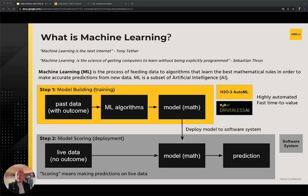ML is also a subset of the wider field of artificial intelligence or AI. A visual representation of a typical machine learning process breaks it apart into two stages. In the first stage, we are taking historical data, typically with an outcome we're interested in predicting, and feeding it into one or more ML algorithms. At this point, the data scientist is interested in understanding how well the model fits the data, but also how well it is able to generalize to data it hasn't seen before. Techniques such as k-fold cross-validation, as well as splitting the historical data into training and testing partitions, is key to measuring and validating model performance.